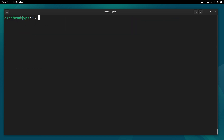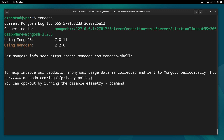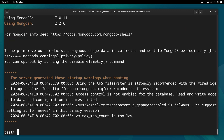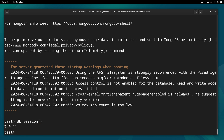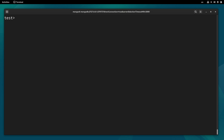We can also connect to MongoDB using the MongoDB shell by running mongosh and pressing enter. Then we can test the version by running db.version().